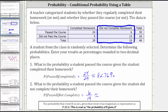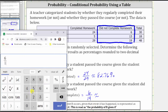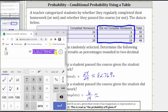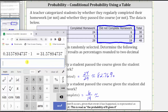Going back to the calculator, we have six divided by 19 to give us the decimal form of the probability. We then multiply by 100 and add a percent sign to convert to a percent, but we need to round to two decimal places. Because we have an eight in the third decimal place, we round up to 31.58%.